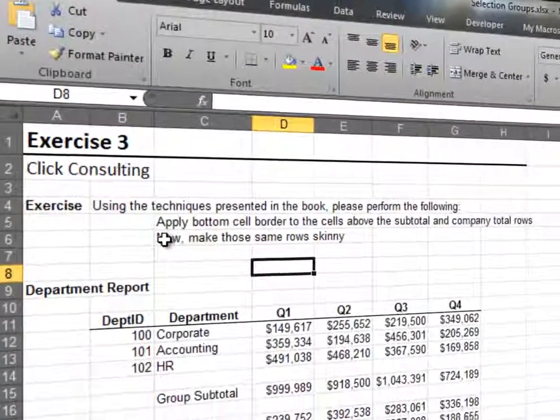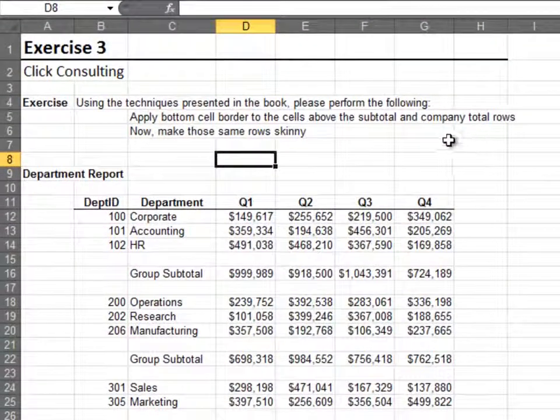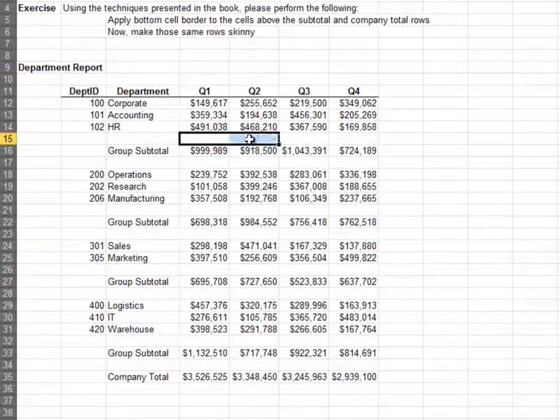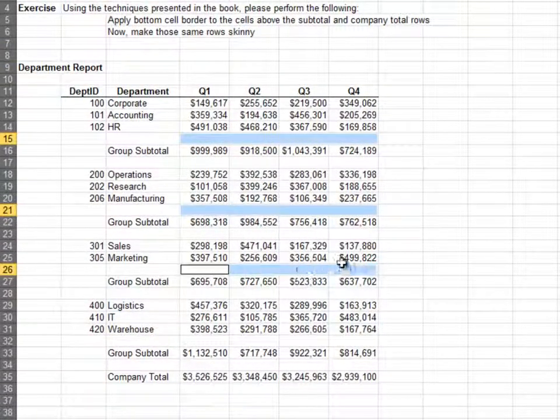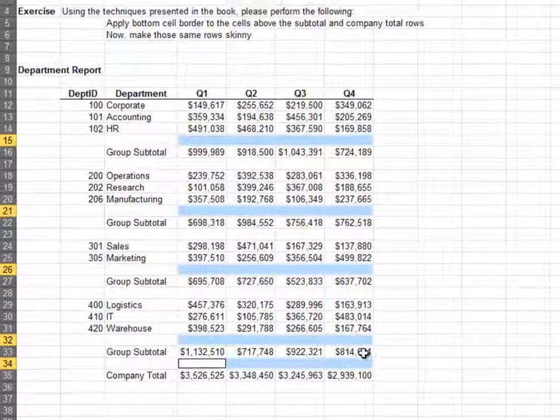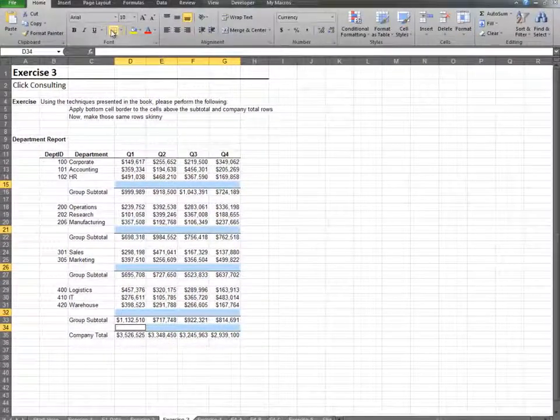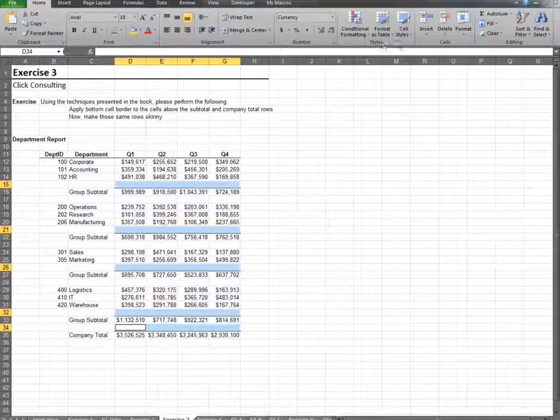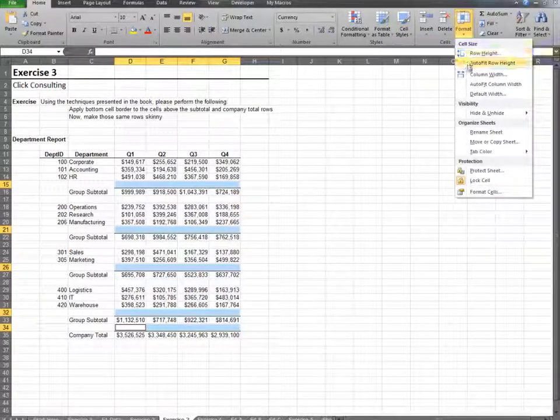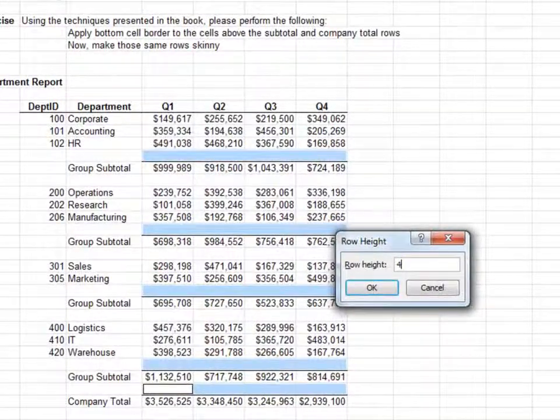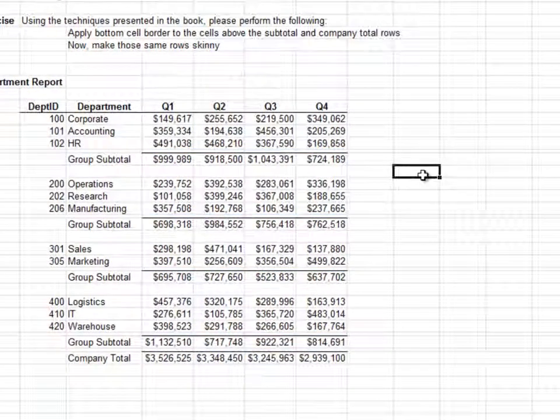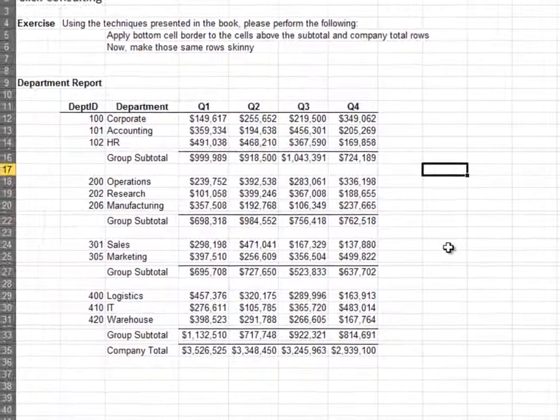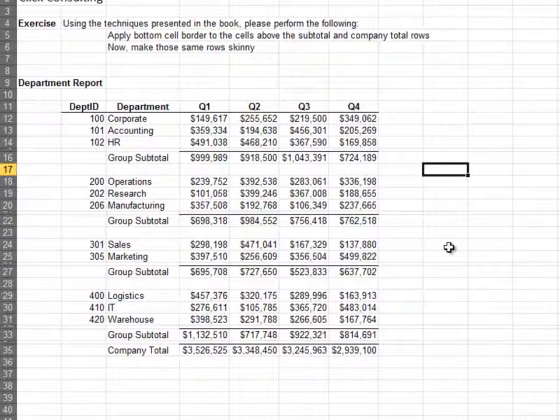In this exercise, we revisit a worksheet we used in the skinny row chapter. We need to apply a bottom cell border, so we start by selecting multiple ranges. Then, we click the bottom border icon. While the group of ranges is still selected, we change the row height. We set the row height to 4. Performing the action once on a group rather than many times for each individual item will speed you up.